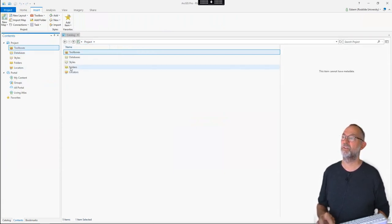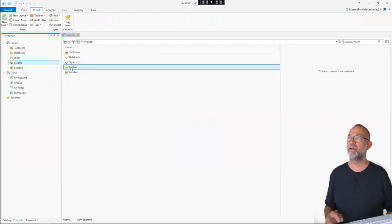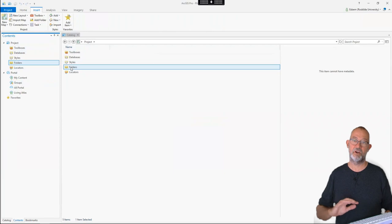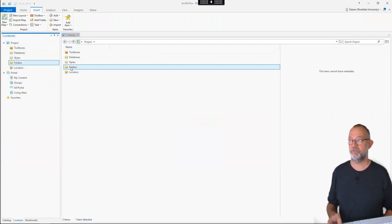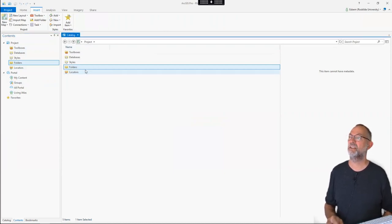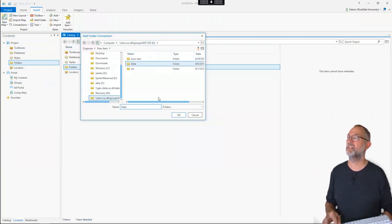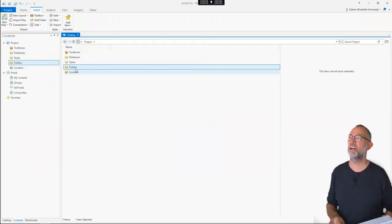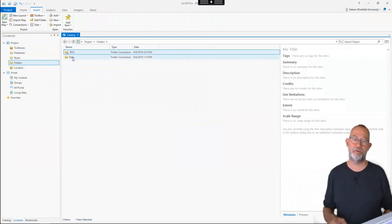ArcGIS is a bit unusual in that for a new project the folders are empty - that's because ArcGIS does not look throughout all folders on the computer. We have to assign some specific folders to each project. So if I want to use some of my general existing data I'll have to right click on this folder and say connect to folder. I have on my S drive a data folder and I'll connect to that. So now if I go down into folders I have a folder called data and a folder called RUC - the project folder - and this is my server folder where I have my general data stores.